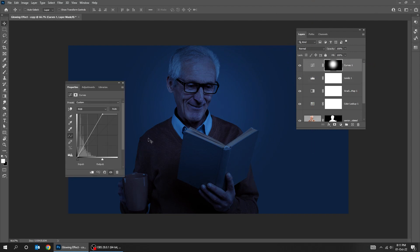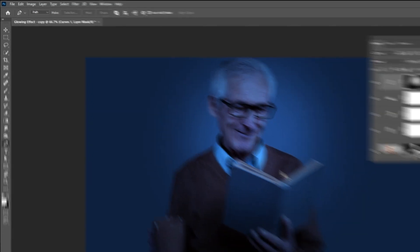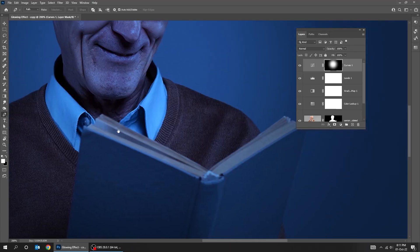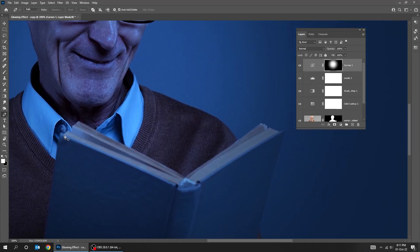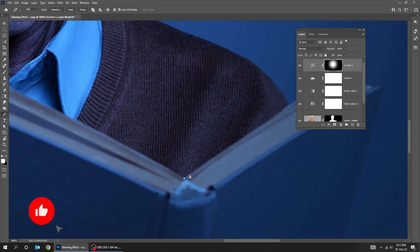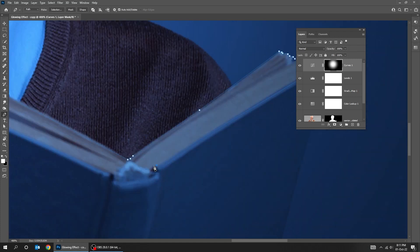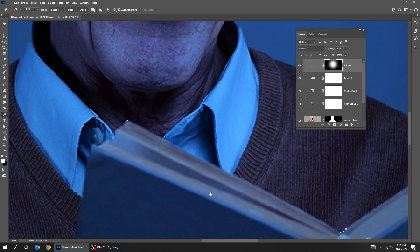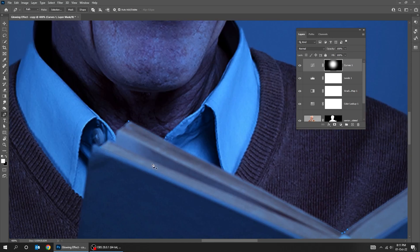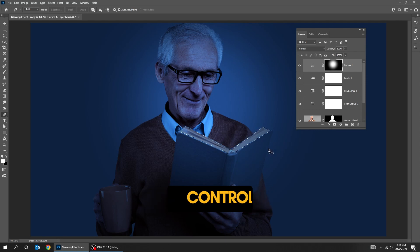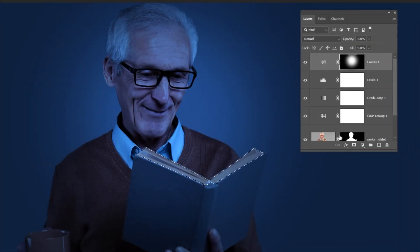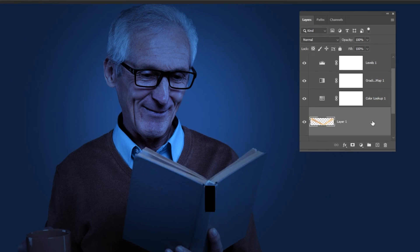Let's adjust the curves a bit. Now choose the Pen Tool. Press CTRL+Enter to make a selection. Choose the image layer and press CTRL+J to paste it in a new layer.